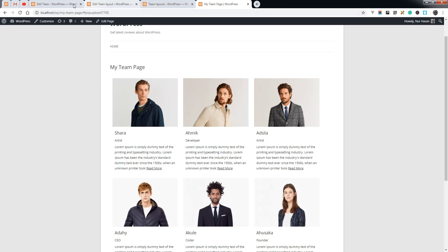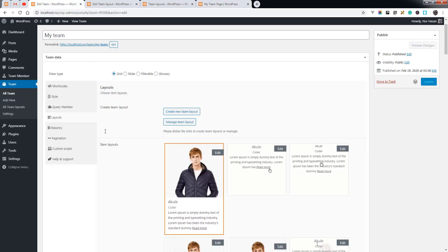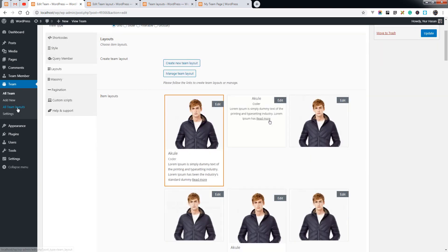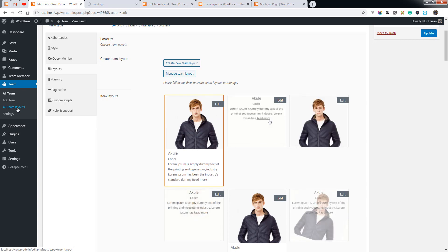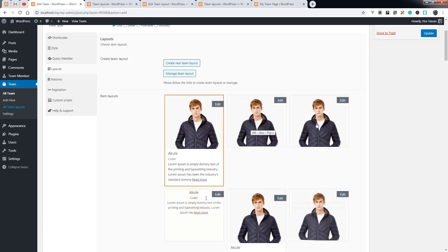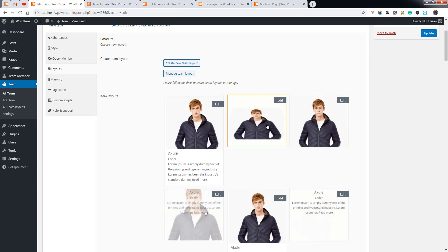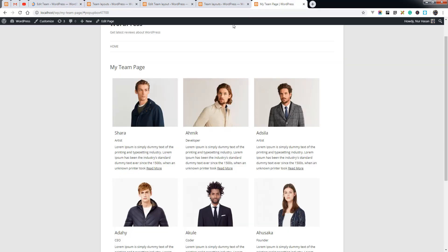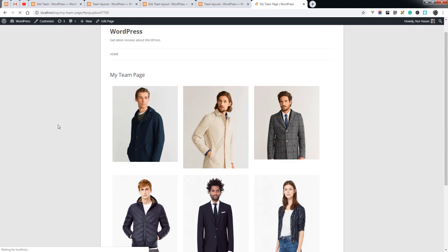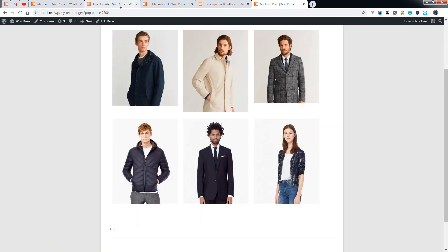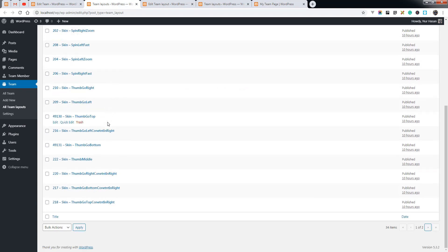Under the Layouts tab you will see the layout list. The layouts come from your pre-made team layouts and you can choose a layout from here. Let's choose one and refresh the team page — you can see the new layout is applied. Here is the full layout list.